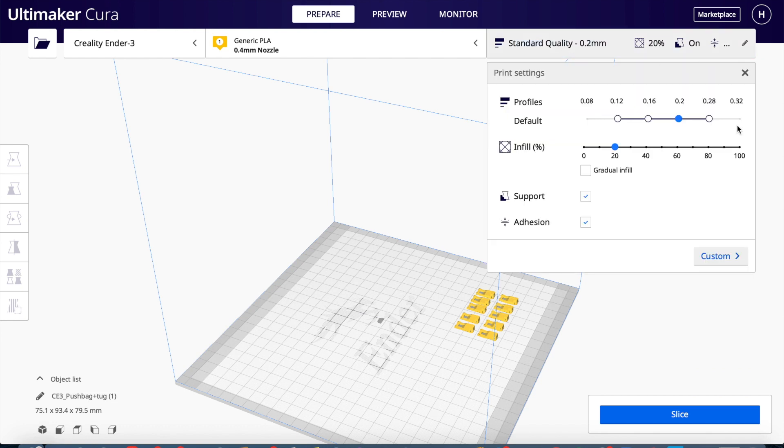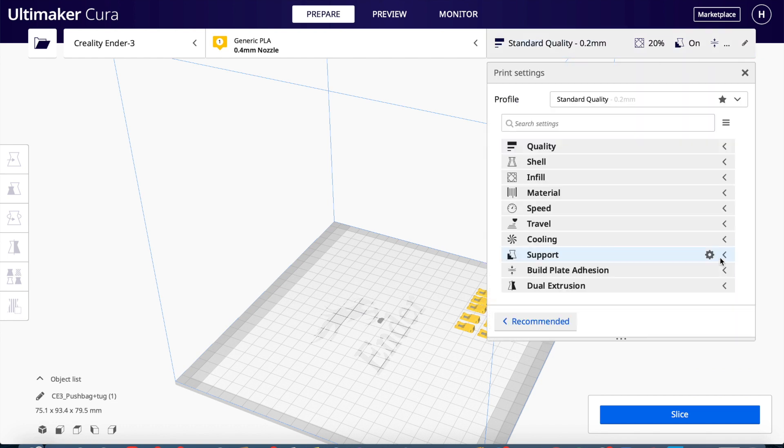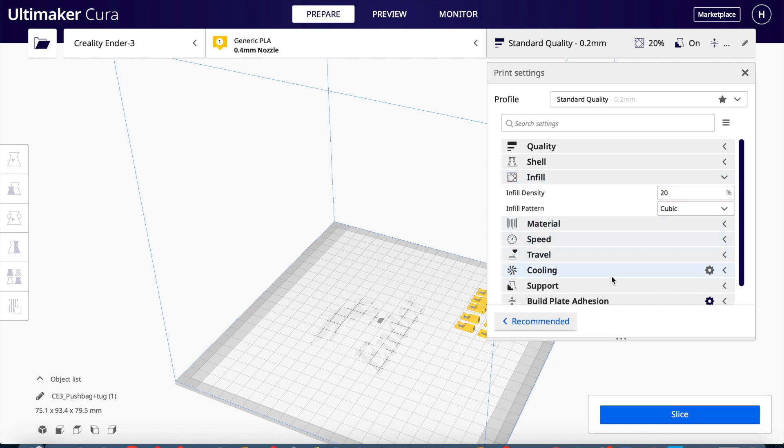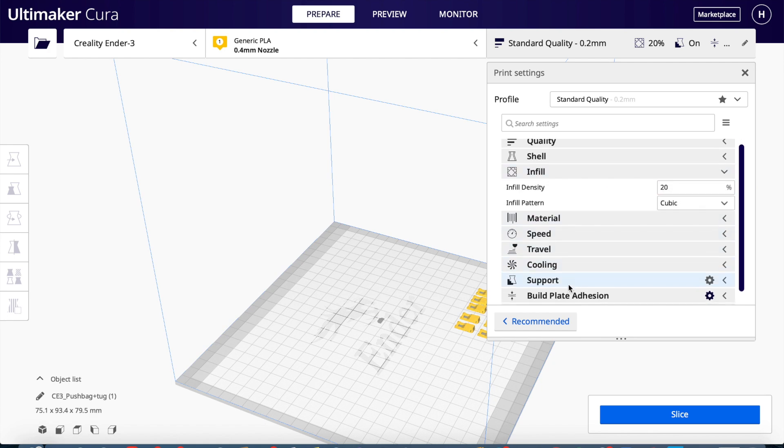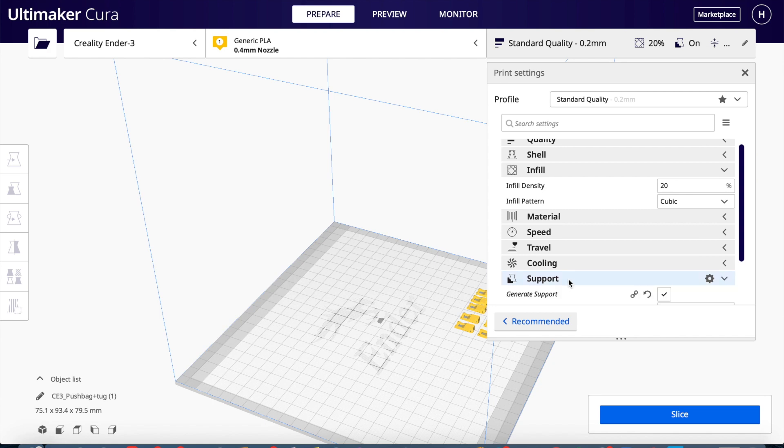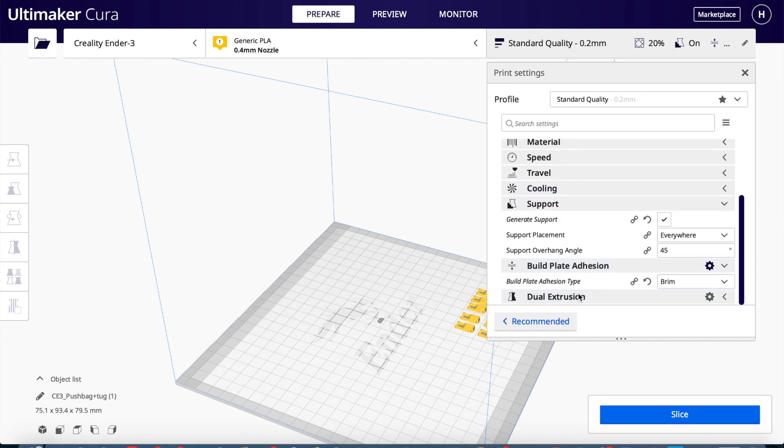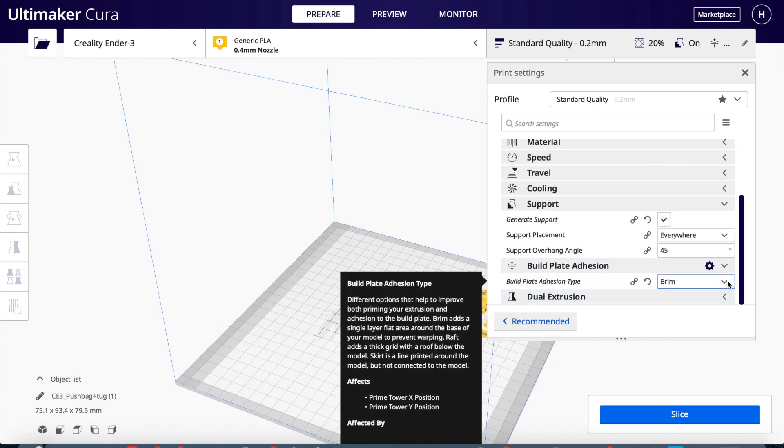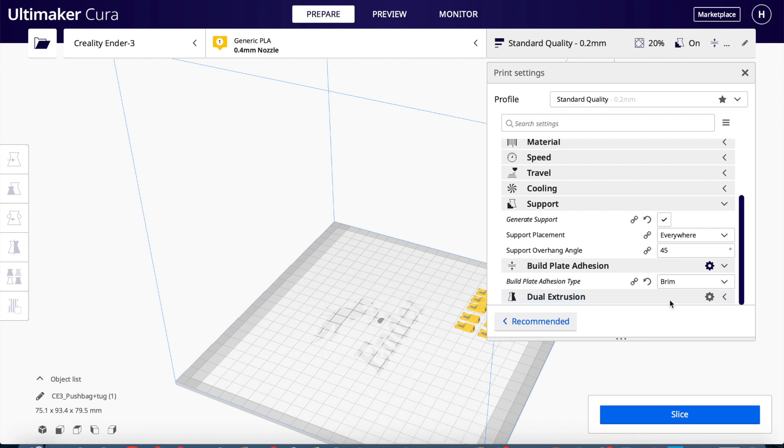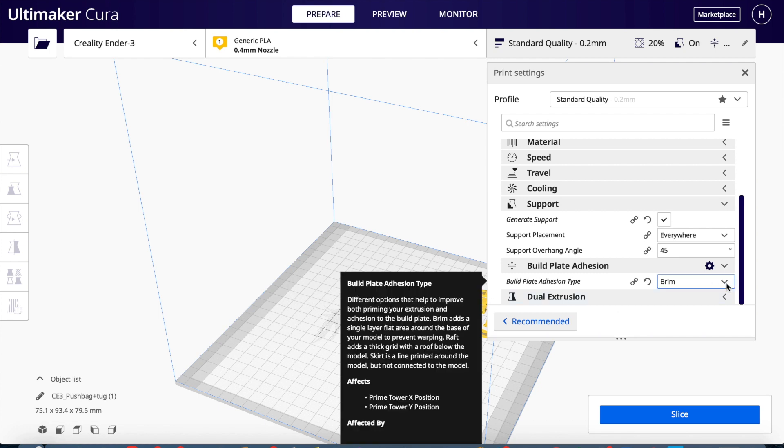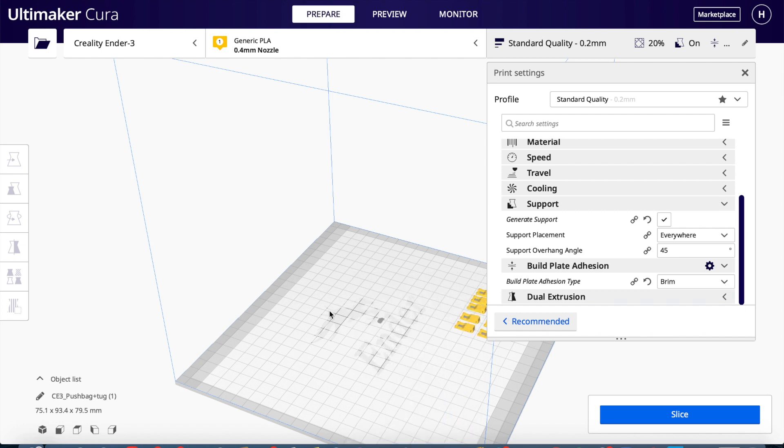Then you can go on to custom and there's a ton of different things here. I normally don't really use all of these, but I do go to build plate adhesion. It's very intuitive because it gives you instructions as to what to do with everything, and you can move your models around and stuff.